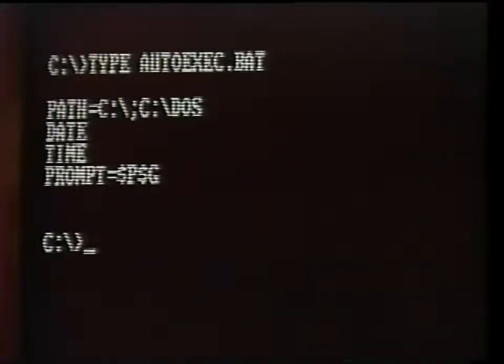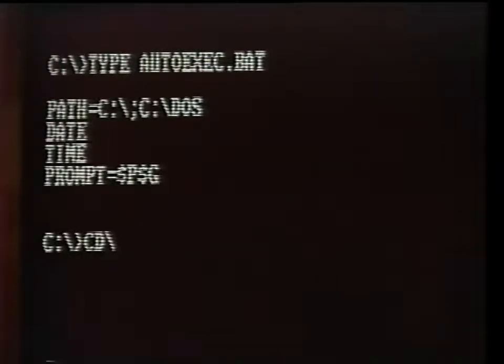Our next command is PROMPT $P$G. This tells DOS to display the name of the current directory at the drive prompt. In other words, when you change directories with the CD command, for example CD backslash DOS enter, you will see this prompt instead of a plain prompt. If you have DOS 6.0 or higher, a prompt command is automatic and no longer necessary in your autoexec.bat file.